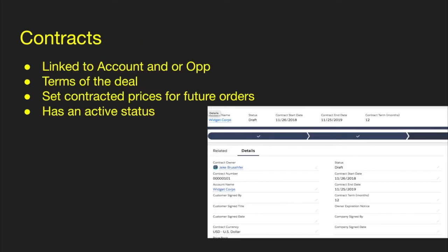Next thing is contracts. A contract has to be linked to an account and can also be linked to an opportunity. It states the terms of the deal, so if you want to have set contract prices for future orders, you can just create a contract for that. There are active statuses on there as well.